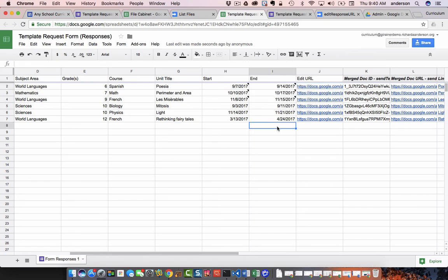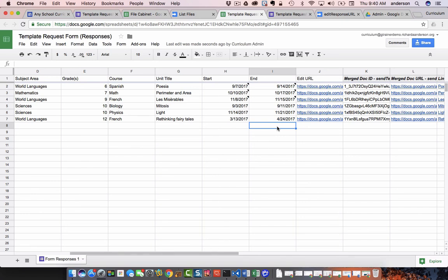So I hope these concepts make sense to you. But it also demonstrates that you're not bound by the fields that are given to you in that file cabinet view. You can create your own in other Google Sheets and import them into your file cabinet view. So you're not limited by what you can display.